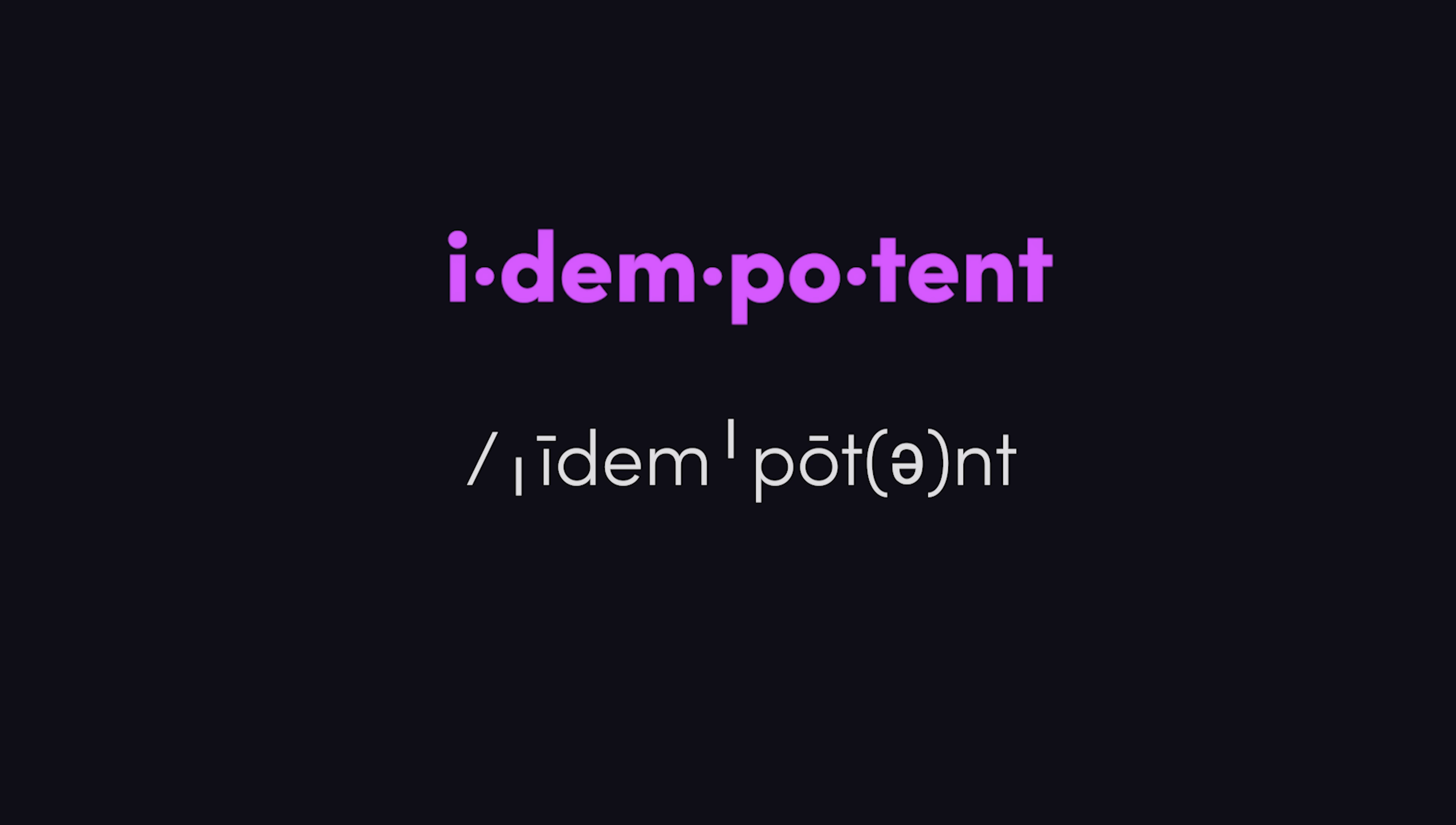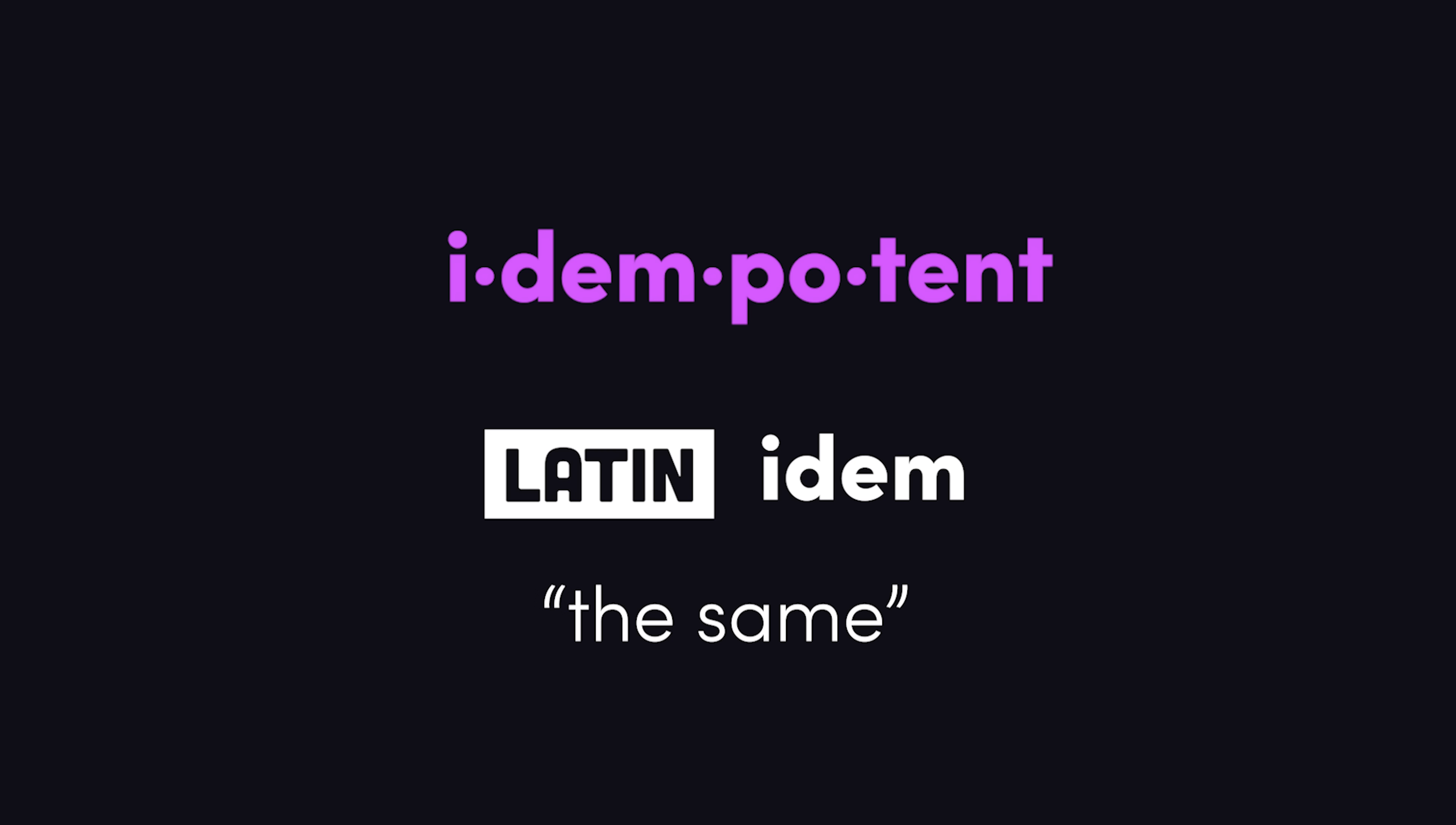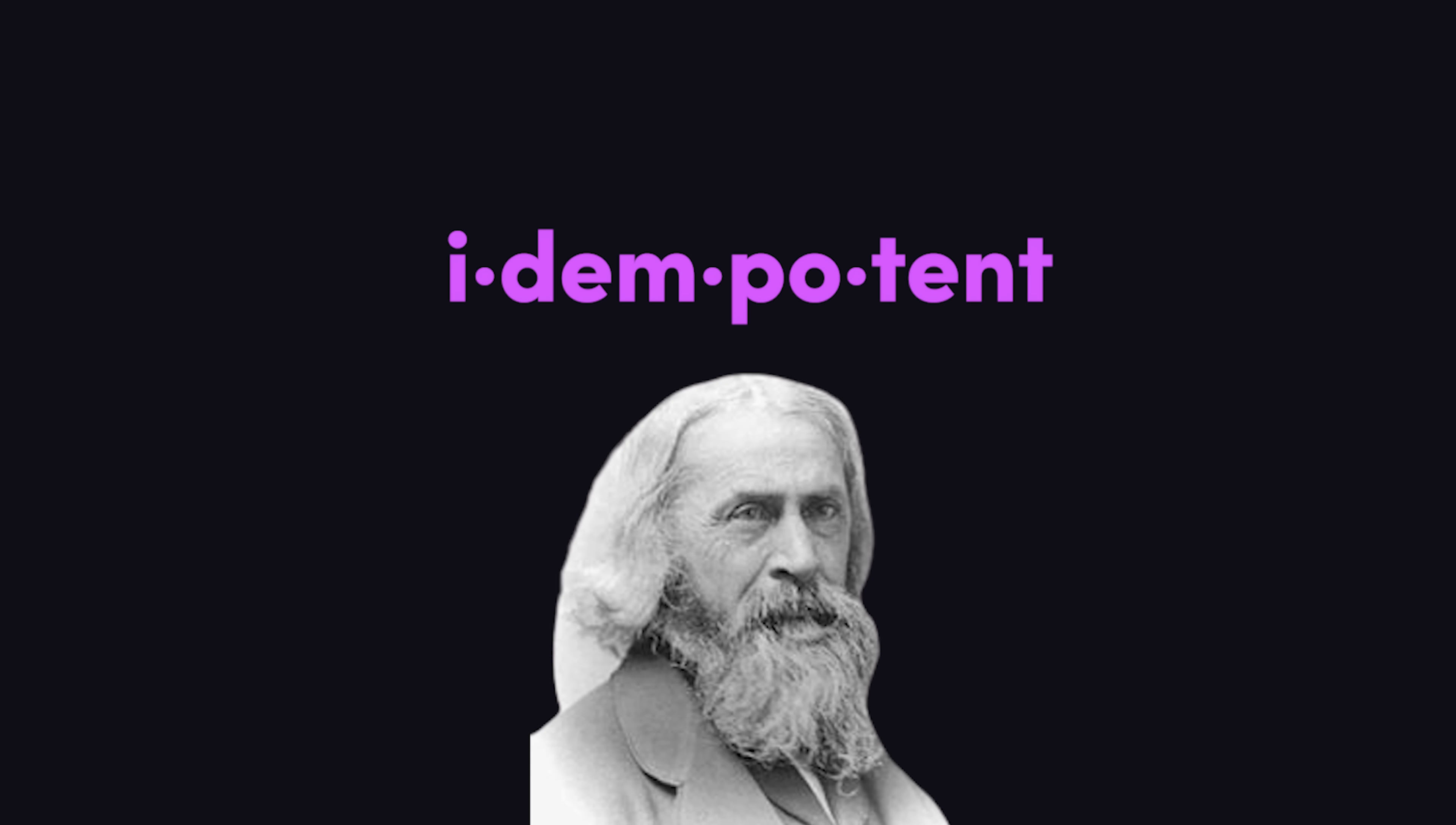Idempotent. The key part of this word is idem, which is Latin for same. The word was coined in the 1800s in the context of mathematics, and it means an operation that when applied multiple times will always produce the same result.